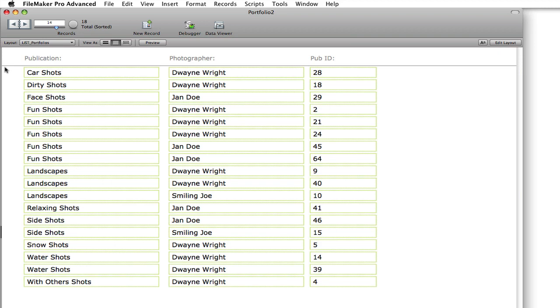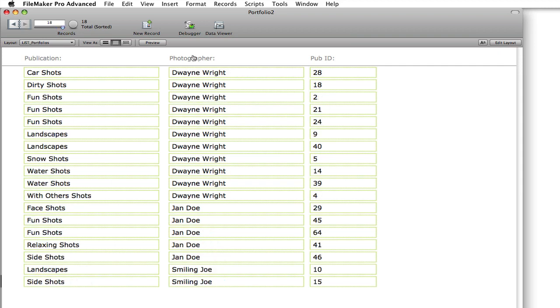fun shots, landscapes. And then we have a variety of photographers. So if we sort by the photographer you can see that Duane Wright did a number of fun shots and landscapes but so did Jane Doe and then Smiling Joe.